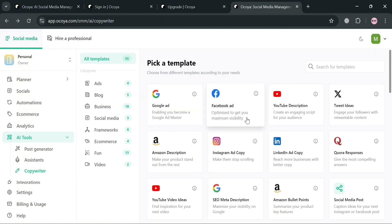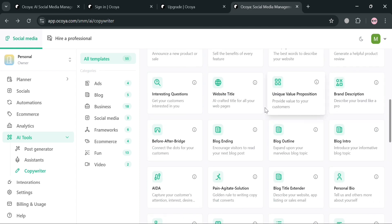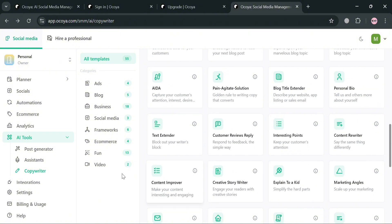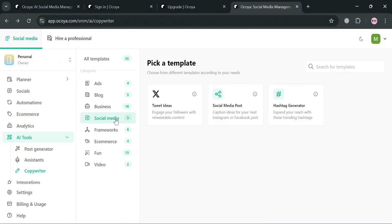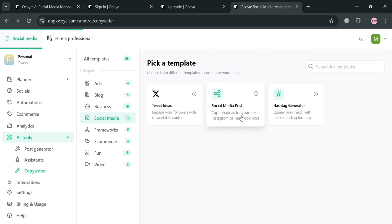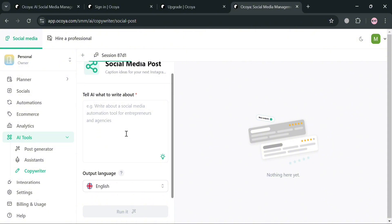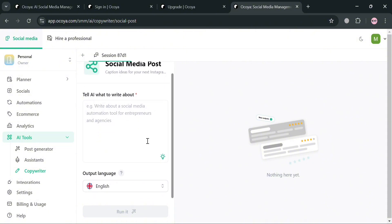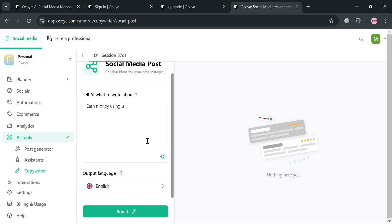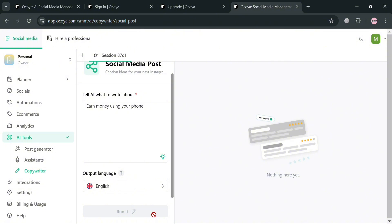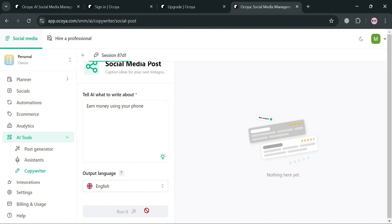Going back, you can also choose other AI tools, including creating a brand description, website title, interesting questions, content improver, and many more. For example, we're going to create a social media post by clicking that option. You'll be directed to a page where you tell the AI what to write about — for instance, a topic about earning money using your phone. After entering that, just click the run it button and you'll see the generated social media posts on the right side panel that you can use.